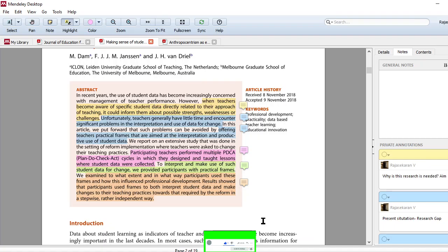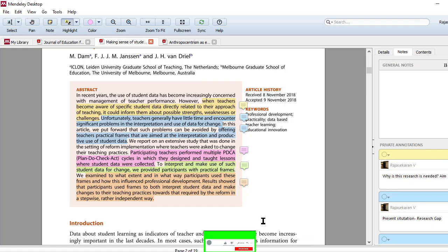Do not spend time reading the entire paper at the beginning itself, because it may demotivate you. So better read the abstract first, and especially in the abstract, you should do a very detailed analysis, like how I have done. And if you do this particular pattern, absolutely you will identify what are the things that need to be learned from an abstract.